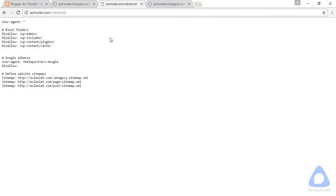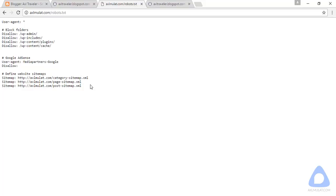You can also see my robots.txt if you want. This is my robots.txt on my website. As you notice, I have a different one from yours because this website is WordPress. That's why I have these allows for folders and I have three sitemaps because my website has three live sitemaps. For Blogger, it's only one.